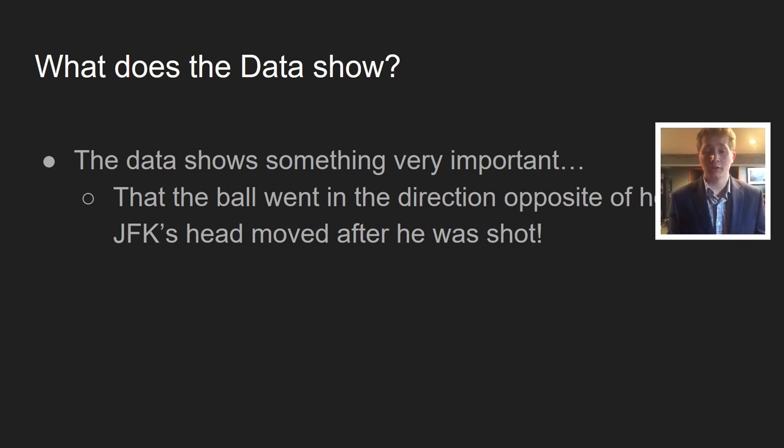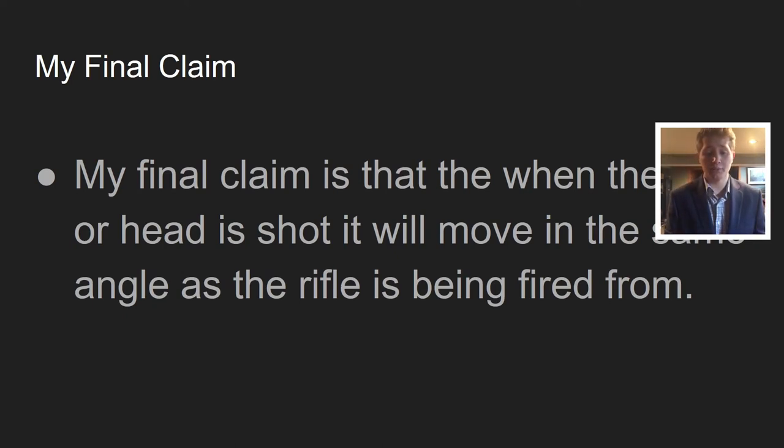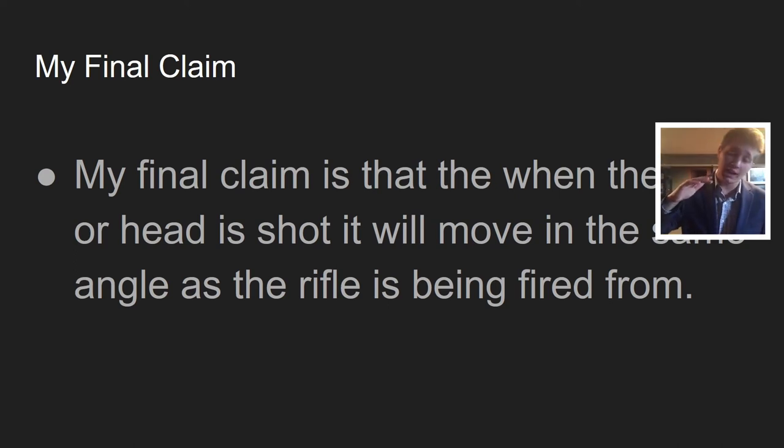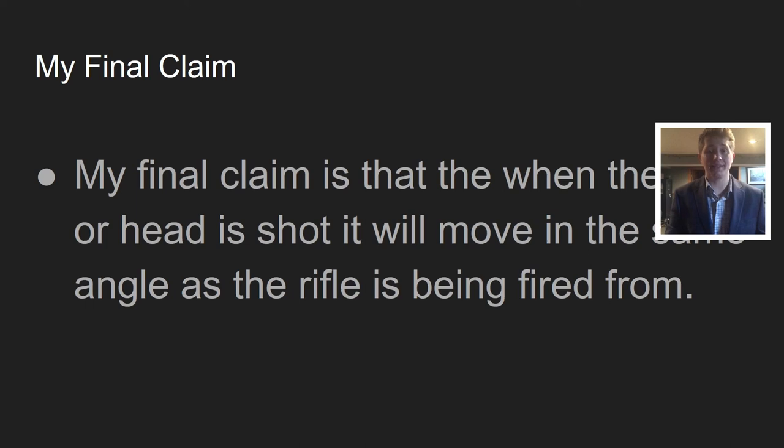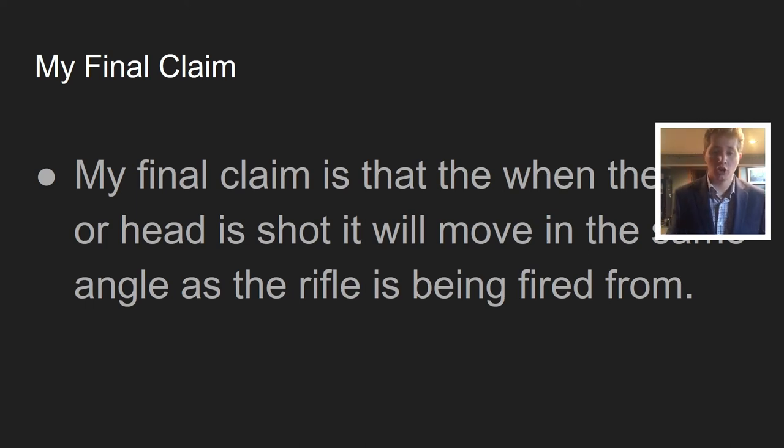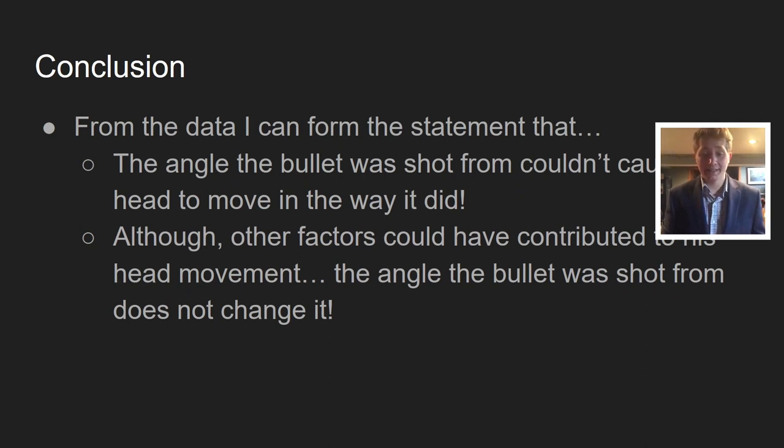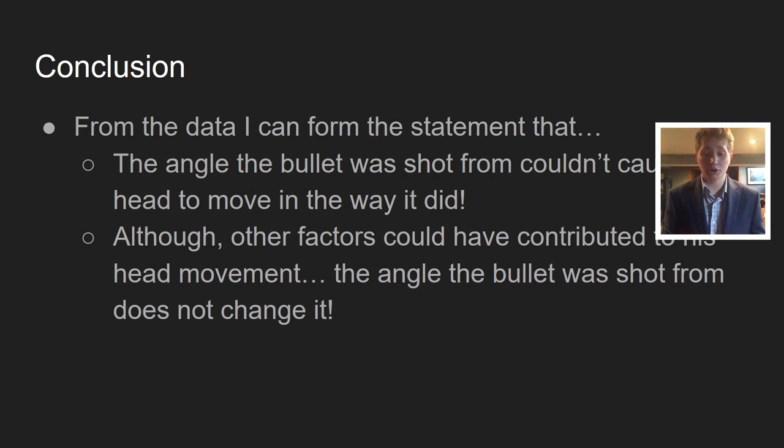My final claim is that when the ball or head is shot, it will move in the same angle as the rifle is being fired from. If he got hit in the side of the head, his head would go sideways. If he got hit in the back of the head, his head would continue to go forward and not go backwards like JFK's head did on that third shot. From my data, the angle the bullet was shot from couldn't cause the head to move the way it did. Although other factors could have contributed to his head movement, the angle the bullet was shot from does not change it.